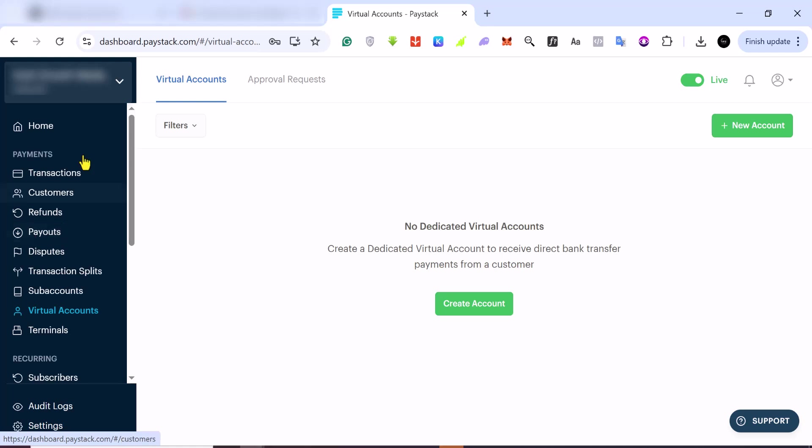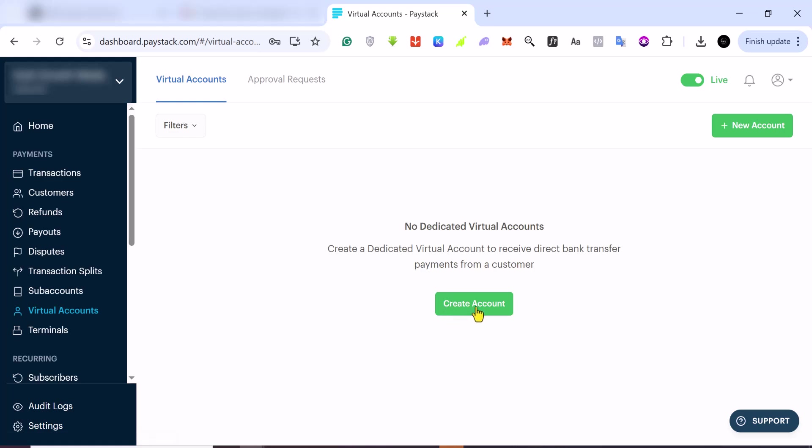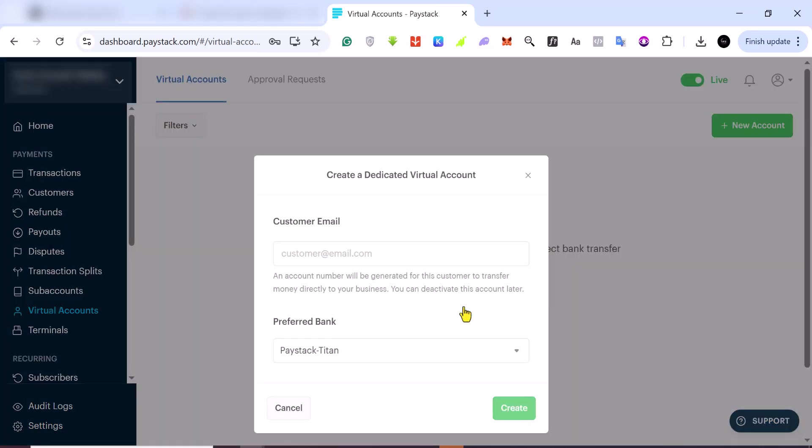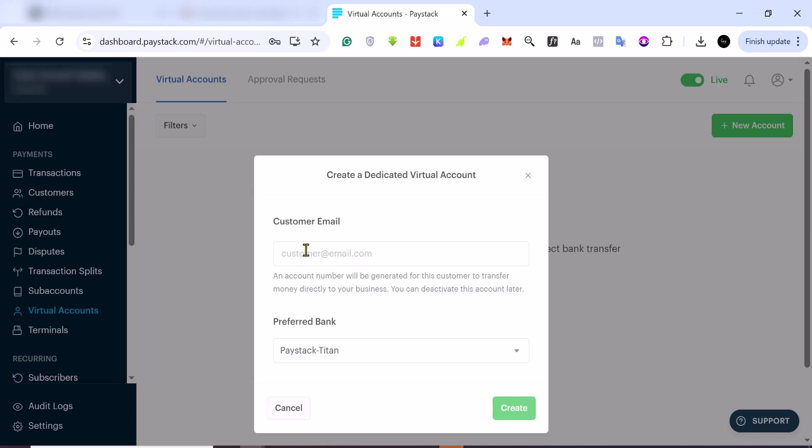You need to create a Paystack account first. I already have one, so I'm just going to show you how to do this. If you log into Paystack, you want to come here where we have Virtual Account. You click on Virtual Account and then click on Create Account.